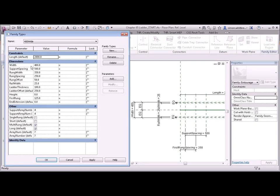We have a width for the ladders, 400, which matches the type name, and we also have a rung width. So let's examine this in a bit more detail.